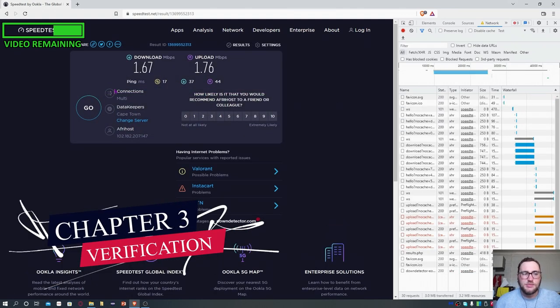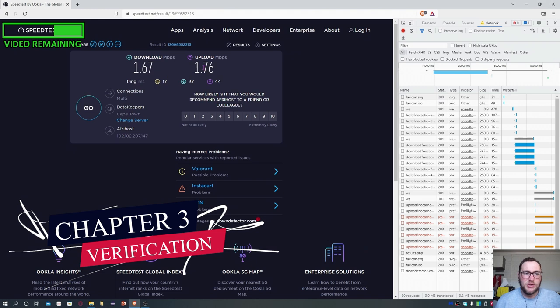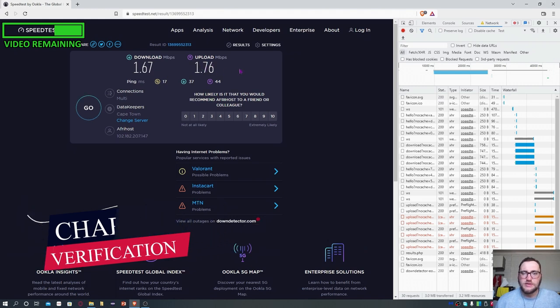All right. So I finished my tests and you can see the download speed and the upload speed. They're both sitting below two megabits per second. So this was a success.